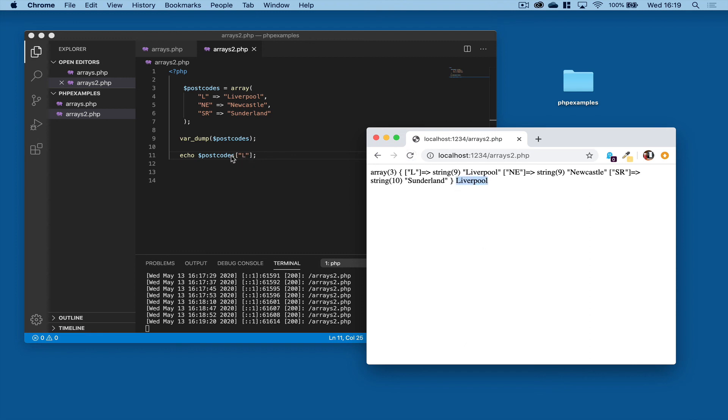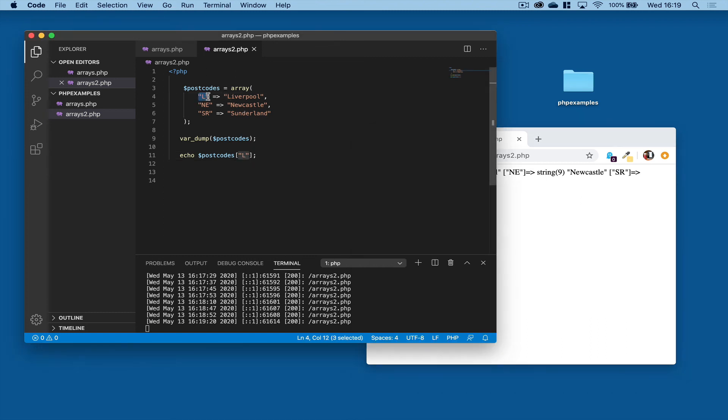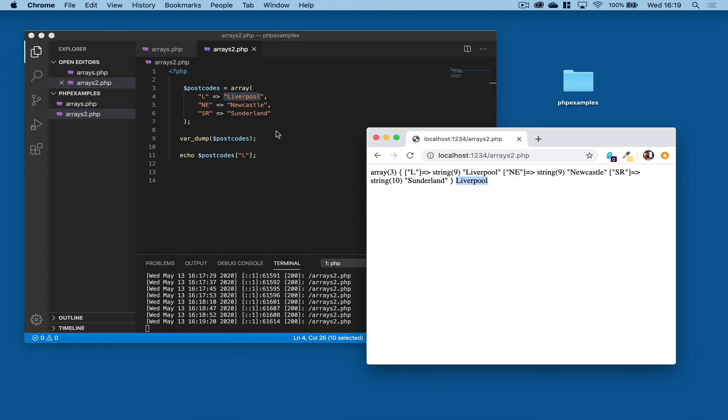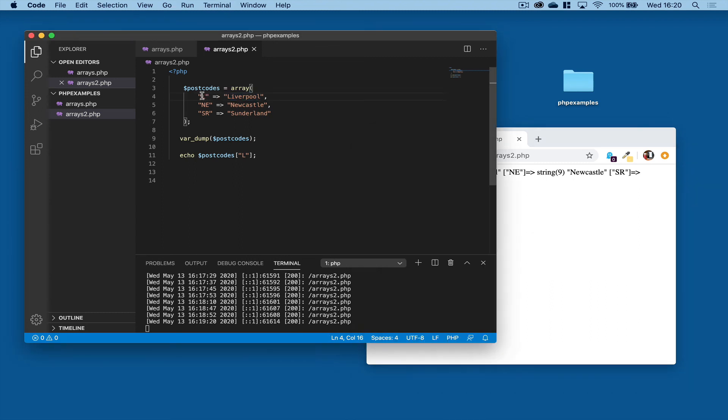So what we've done there is we've asked the array, show me the contents of L. So it comes to the array, finds L, and that's the value. So that's using arrays with data values. They're sometimes referred to as keys. And the important point to note is this becomes a unique identifier for the value in the array.